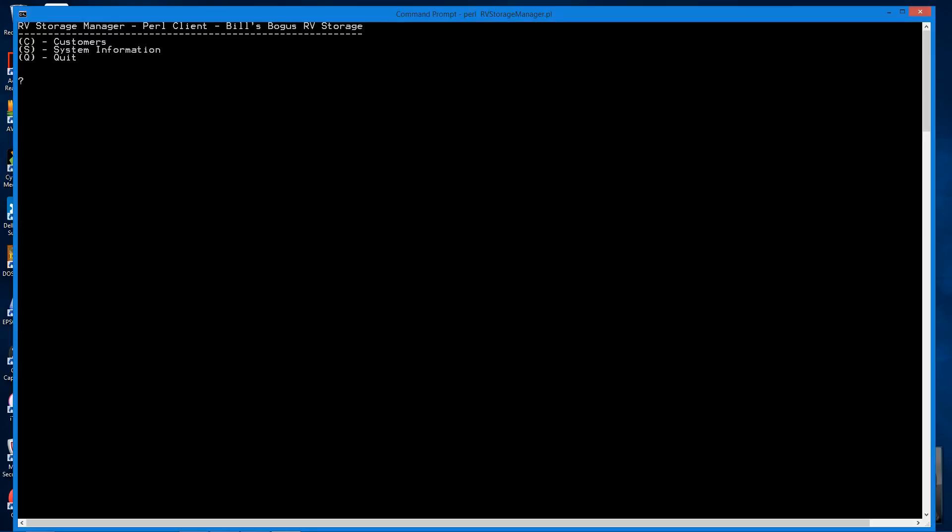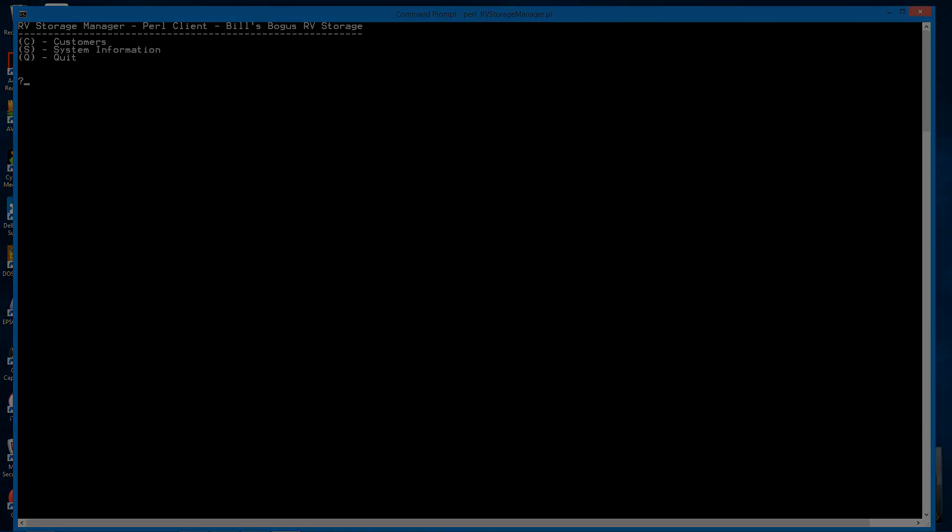Ta-da! And my little Perl database client is up and running. All the necessary modules have been installed. Which will conclude this video. And thank you for watching.